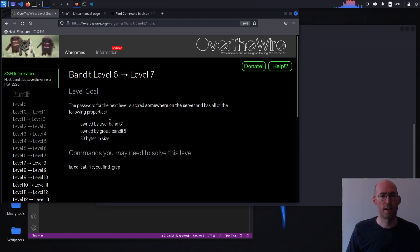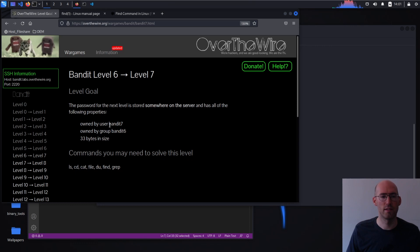The password for the next level is stored somewhere on the server and has all of the following properties: owned by Bandit 7, owned by the group Bandit 6, 33 bytes in size.